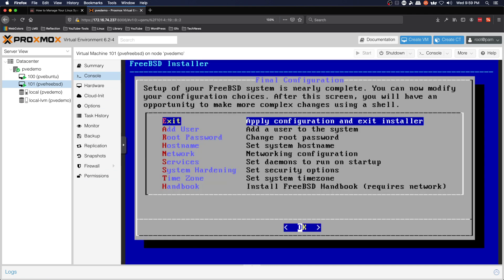No, we don't need to add another user. Apply configuration and exit installer.